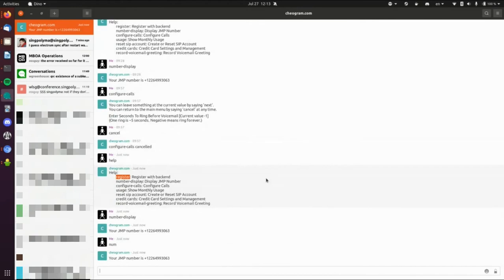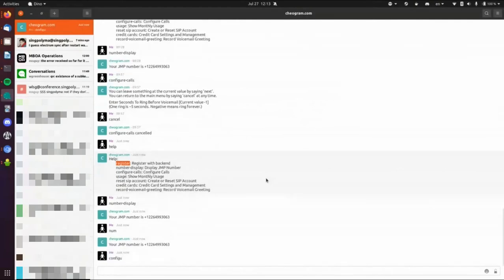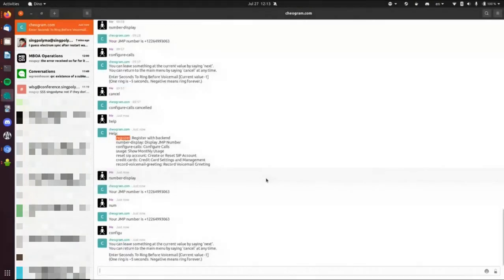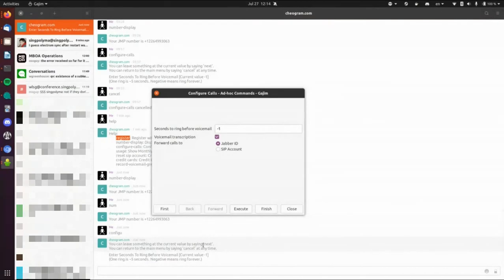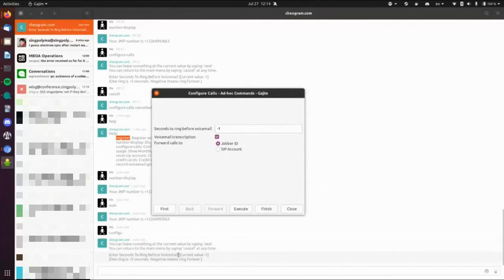We also support unambiguous prefixes, so I can type just part of a command name and it'll figure it out because typing is typing. So here's the crux of it: here's the form from the native interface, and here is the chat interface. It gives you a little help text every time, because we're making something up and have to build a text-based protocol with the user. It says you can leave something at the current value by saying 'next', or return to the main menu by saying 'cancel' at any time.